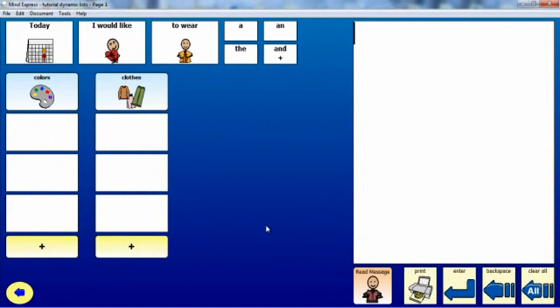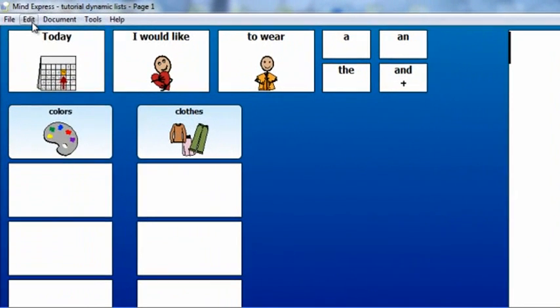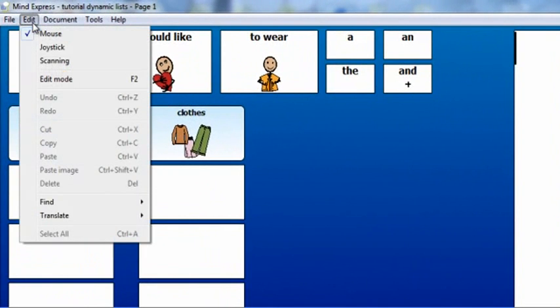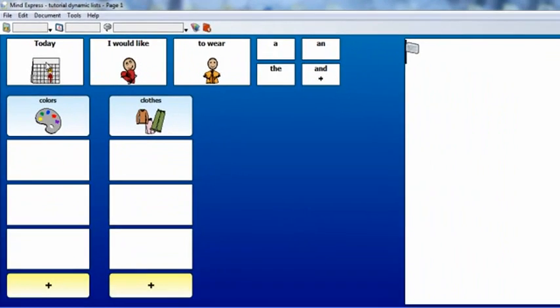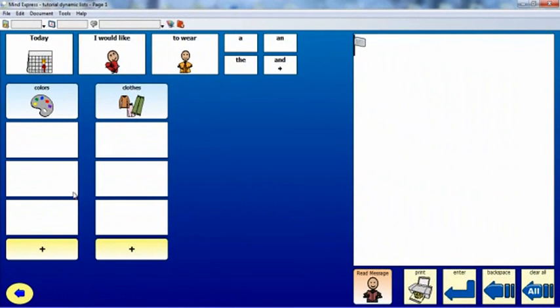Now, set up the cells on the page so they can display the items in each list. Switch to Edit Mode by selecting Edit, and then Edit Mode. Or press F2 on your keyboard.